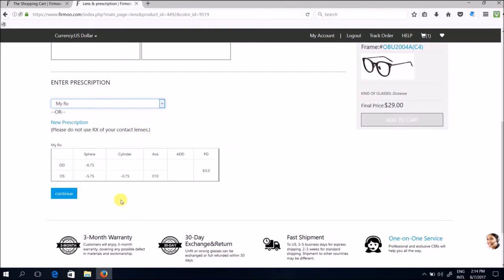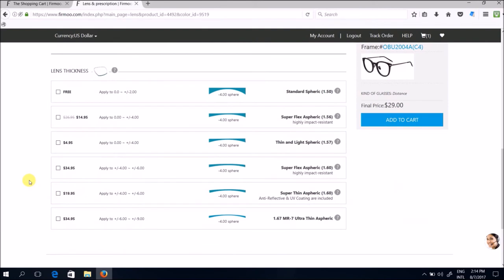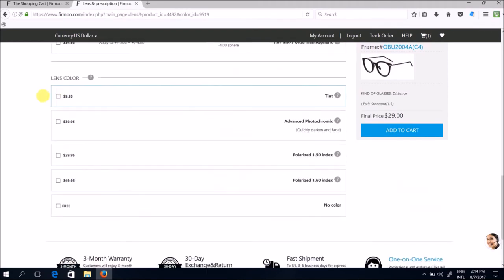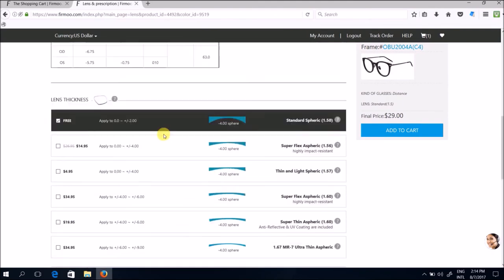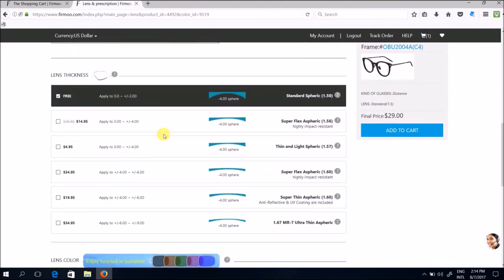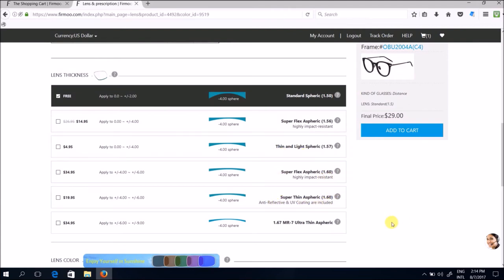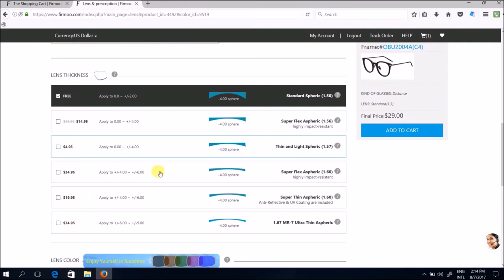Once you have filled in all your prescription on the form it should look something like that. Click continue. The next step is to choose lens thickness. The standard spheric 1.5 index is free so I'm gonna choose that. Just note that if you were to go for any other options like thin and light, super flex, super thin, ultra thin, then there's other corresponding charges that you will have to top up.